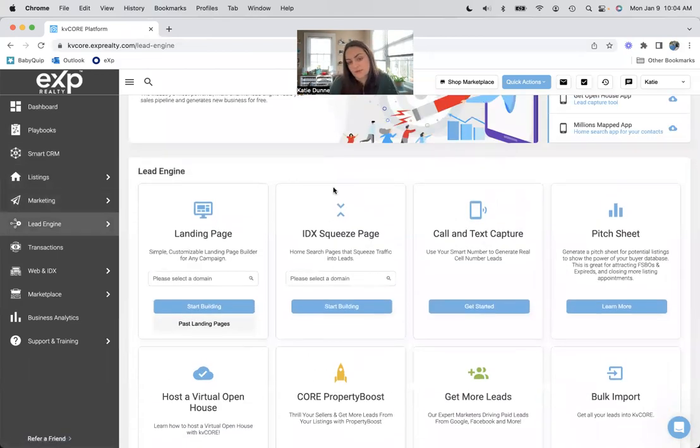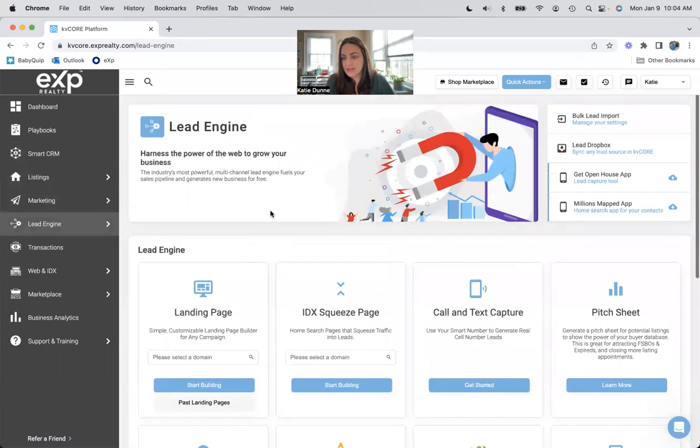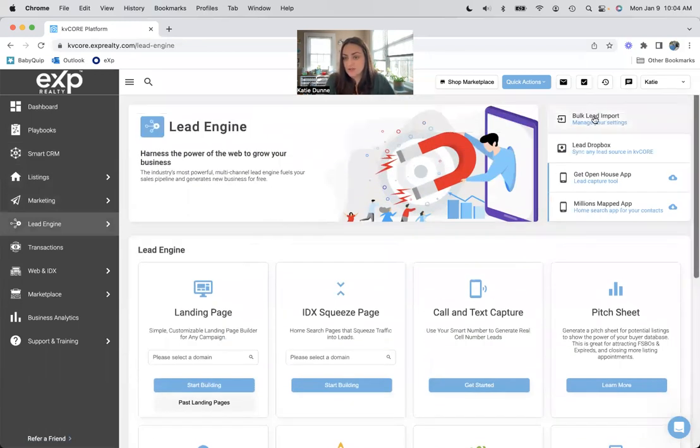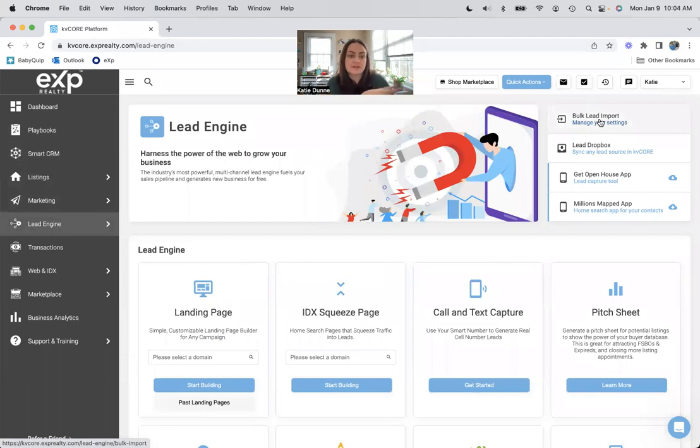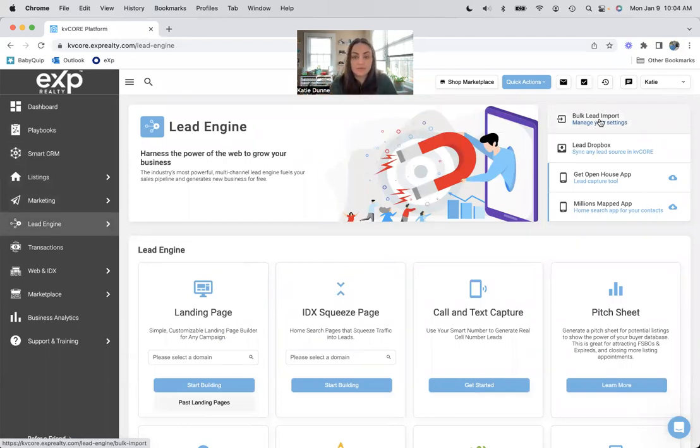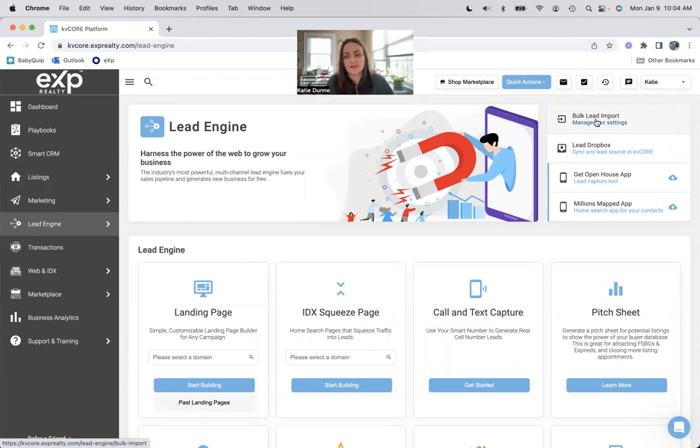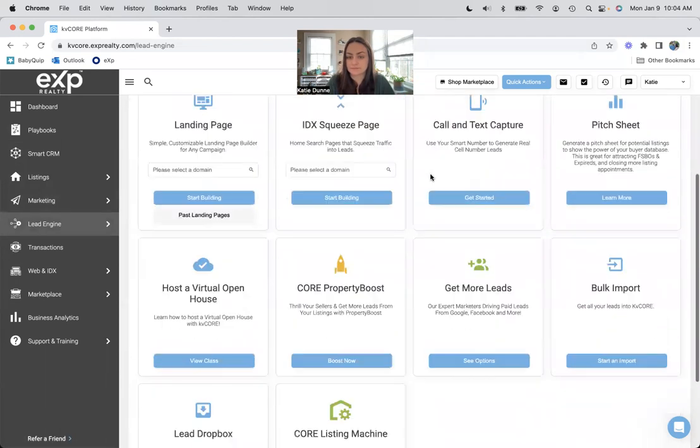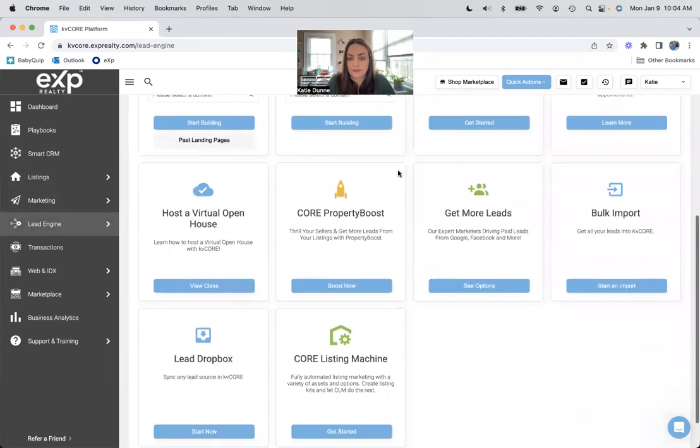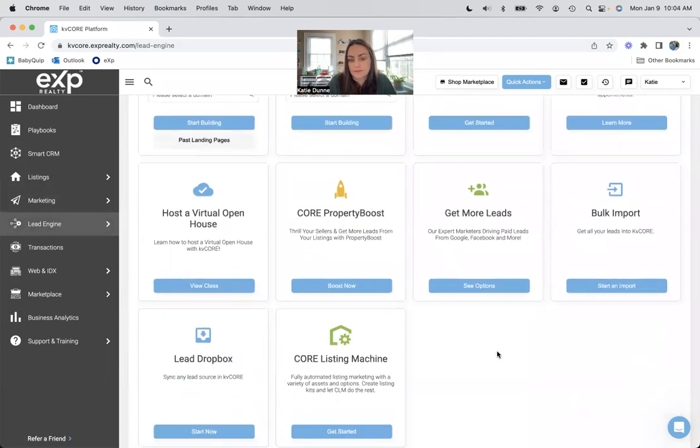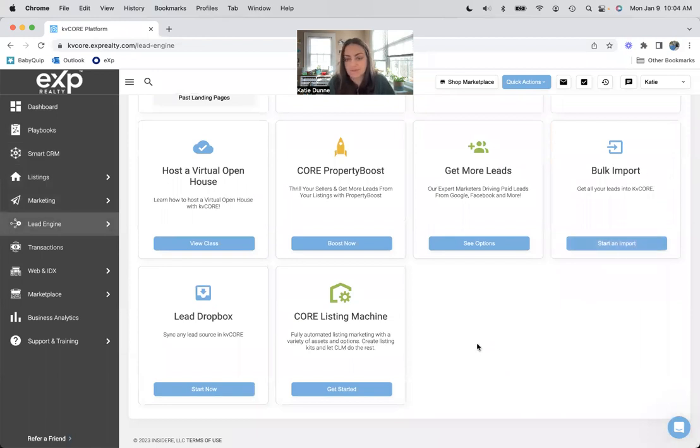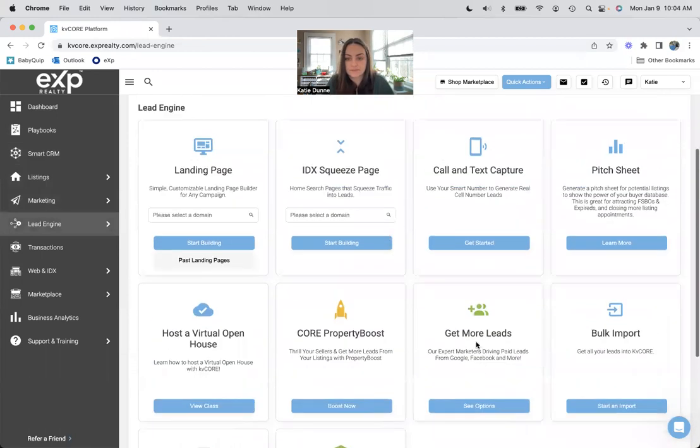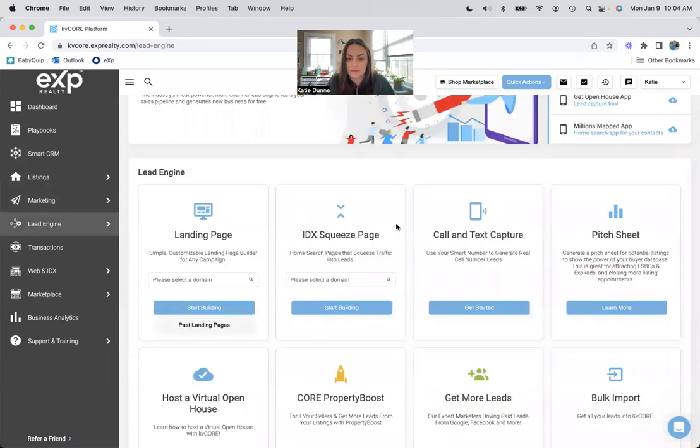Lead engine. This is my favorite part, the landing pages and squeeze pages. I do plenty of videos on those. Here's your bulk import. So if you do have a list of people from a previous brokerage or anything like that, or from your phone, you just download a list there. You can upload that list right to your CRM using that bulk lead import. You could also bulk import right there.